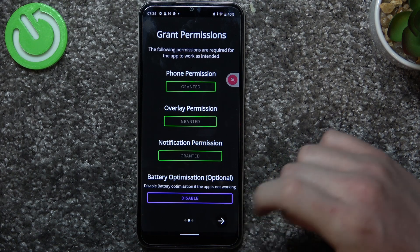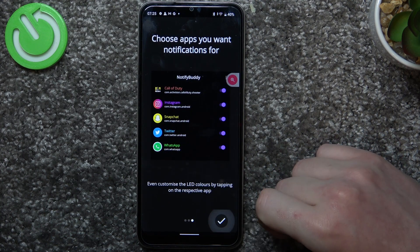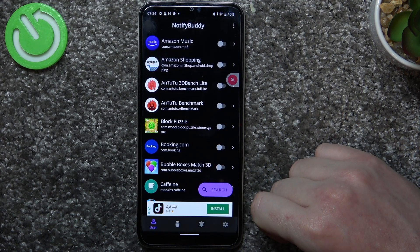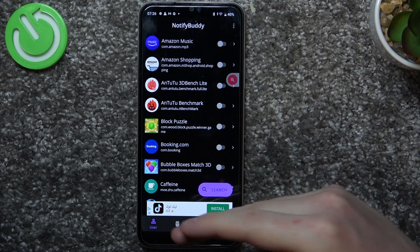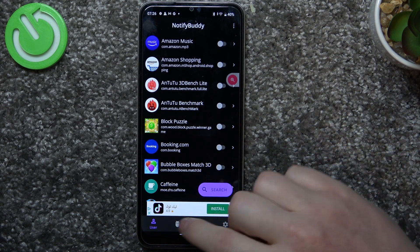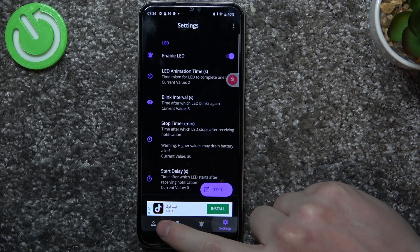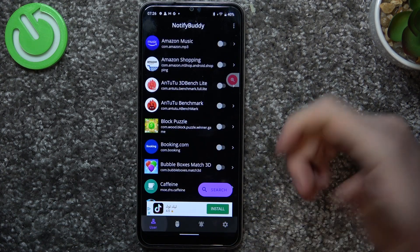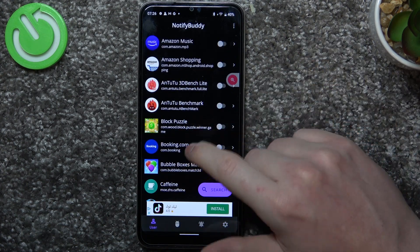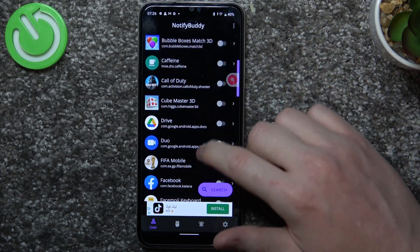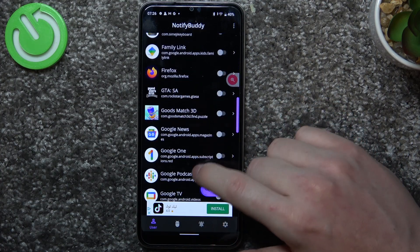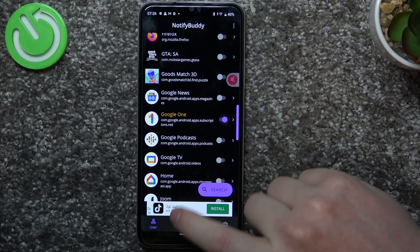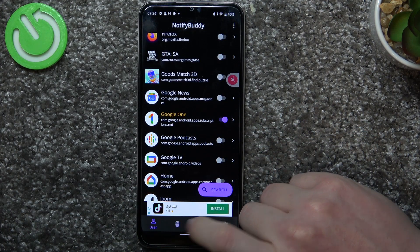Now let's move on. Click on accept and the app is ready. Here we can see four tabs: user, system, active, and settings. In user you can change and allow any apps for custom LED lamp notifications. So in this case let's go with Google One.